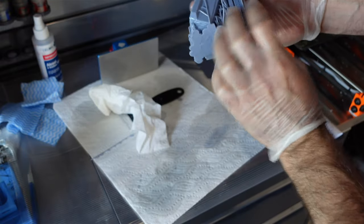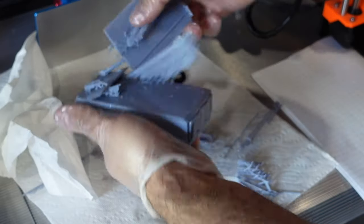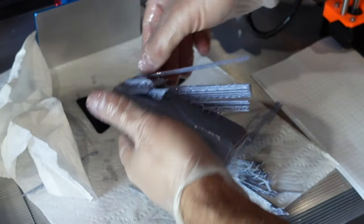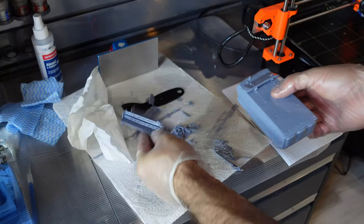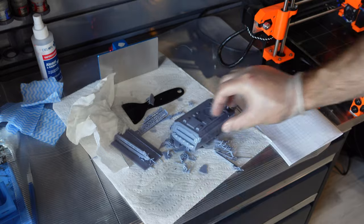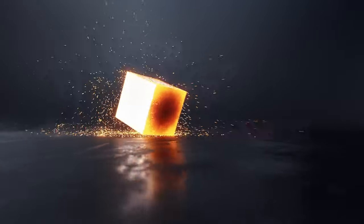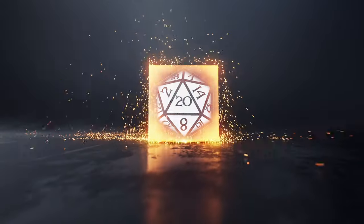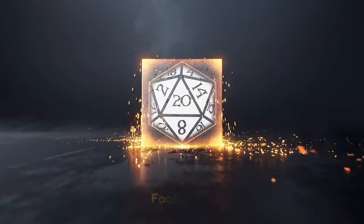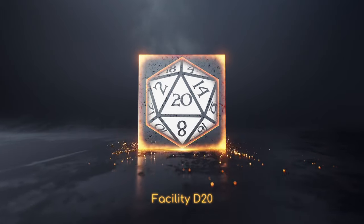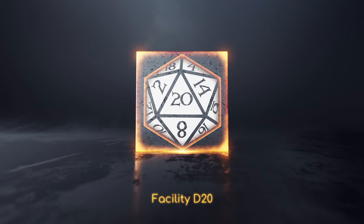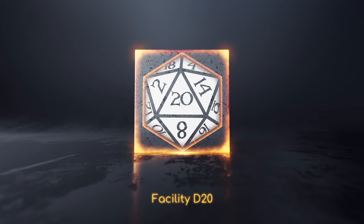What the hell is that? Hey, what do you have boys? My name is Troy and welcome back to Facility D20 where we're always making cool stuff.